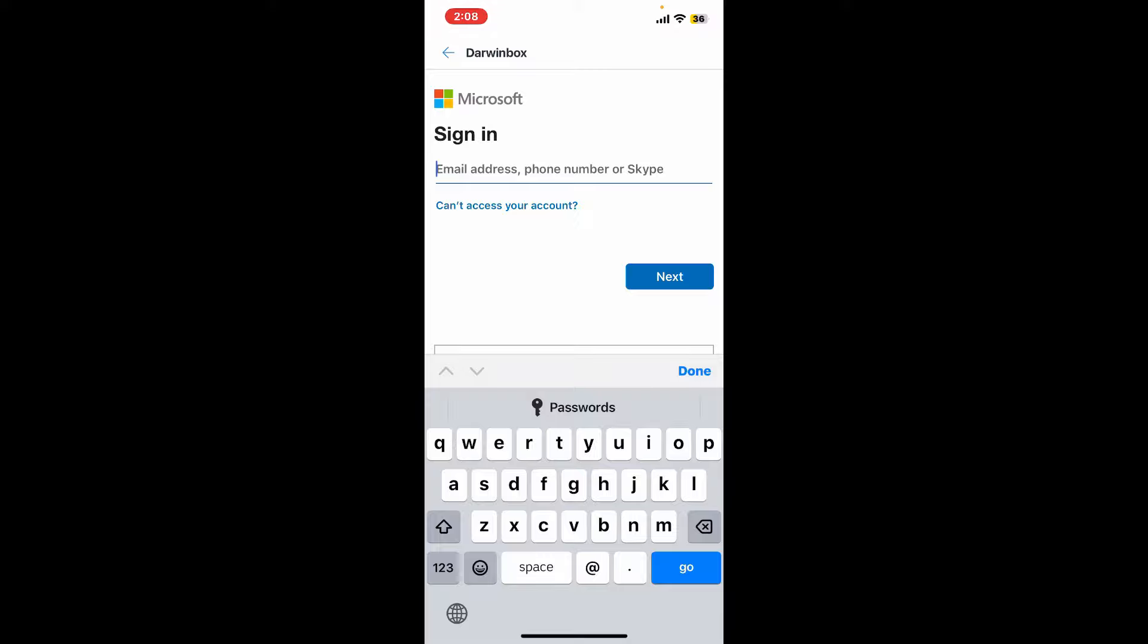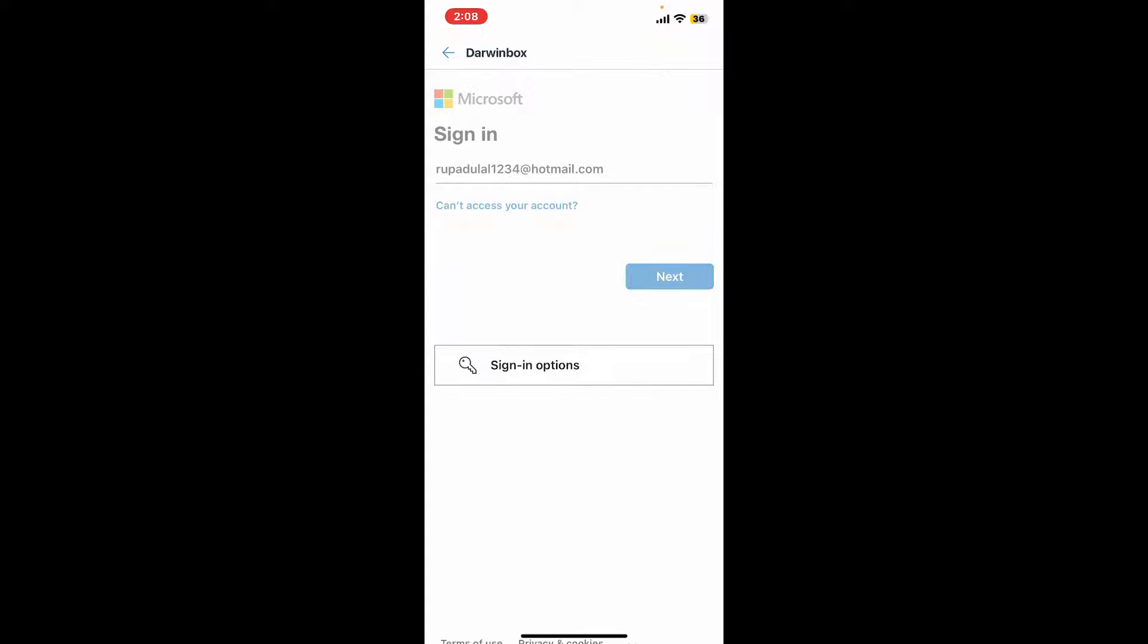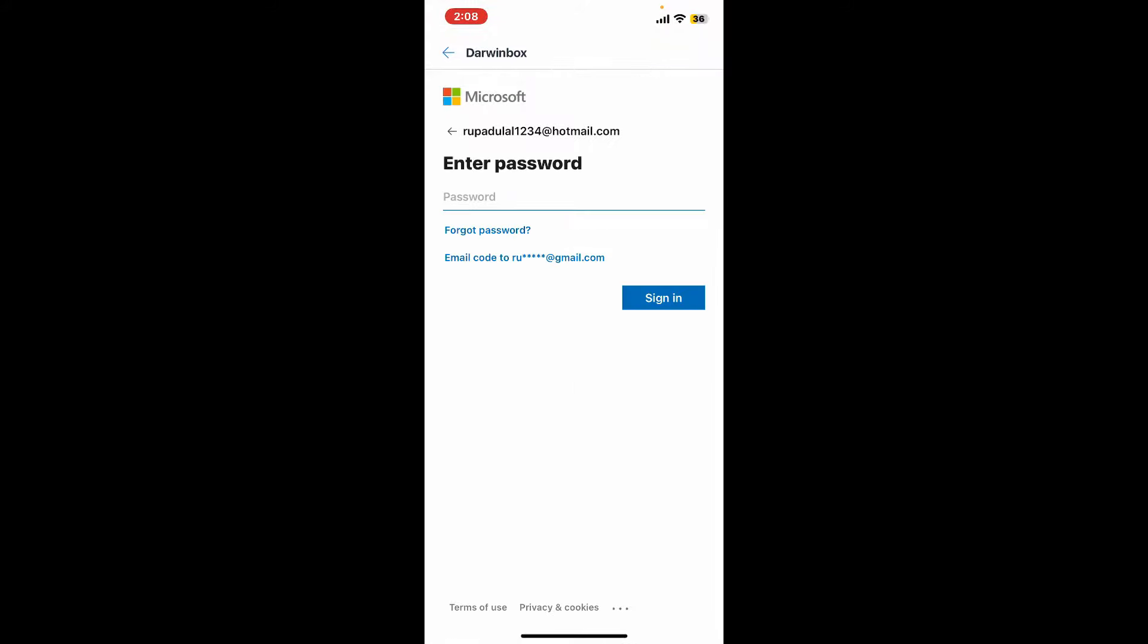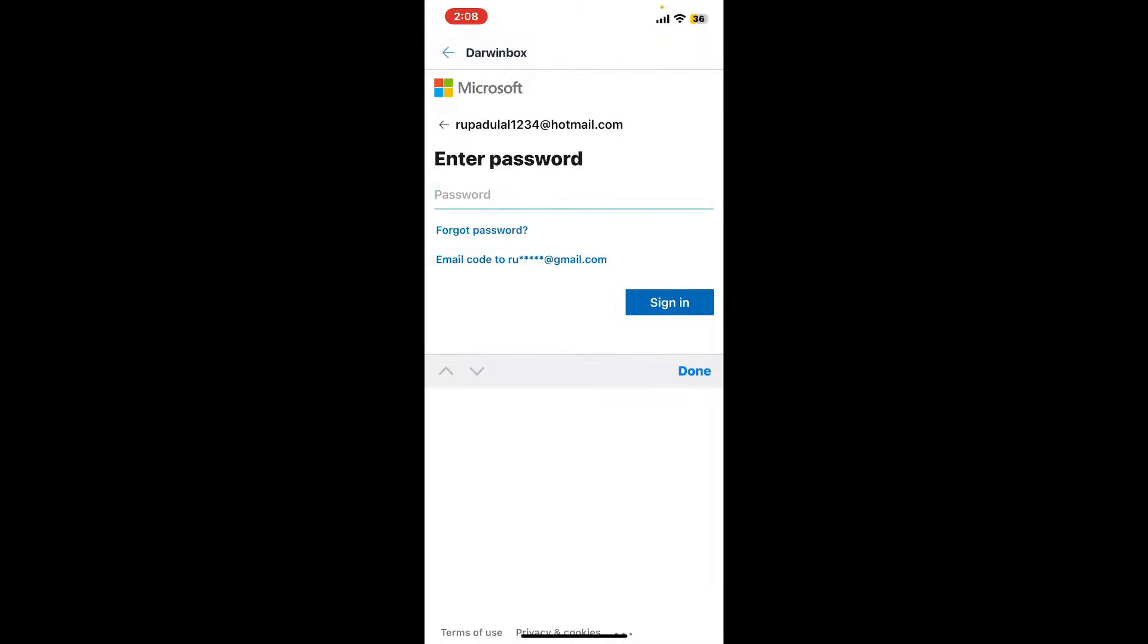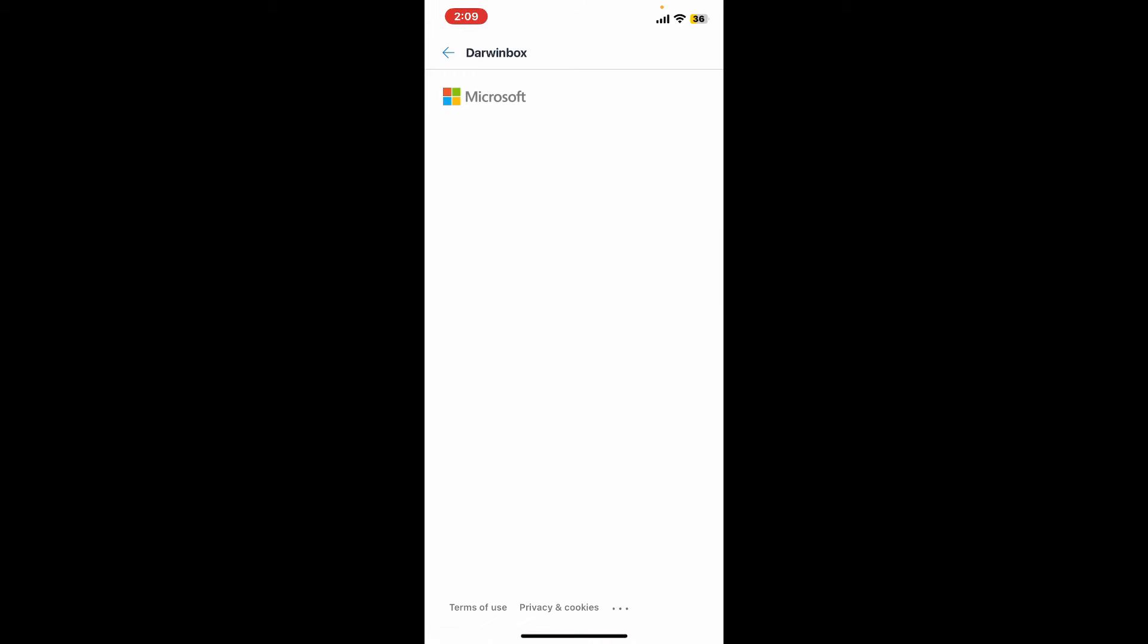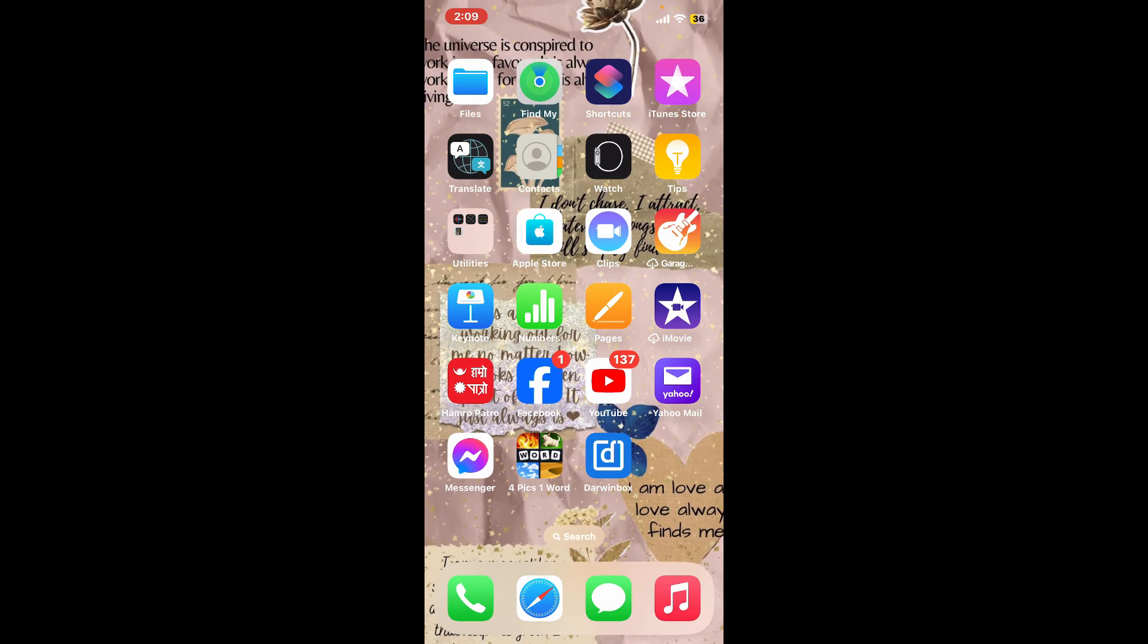Tap on next, and on the next page you'll be prompted to enter your account's password. Go ahead and type in your password for your account and tap sign in. Soon after you do that, you will be able to log into your Darwin Box account.